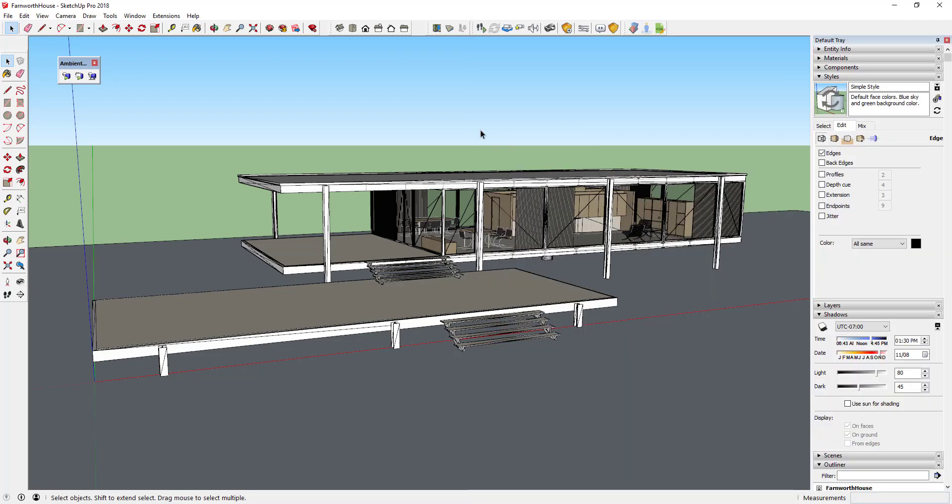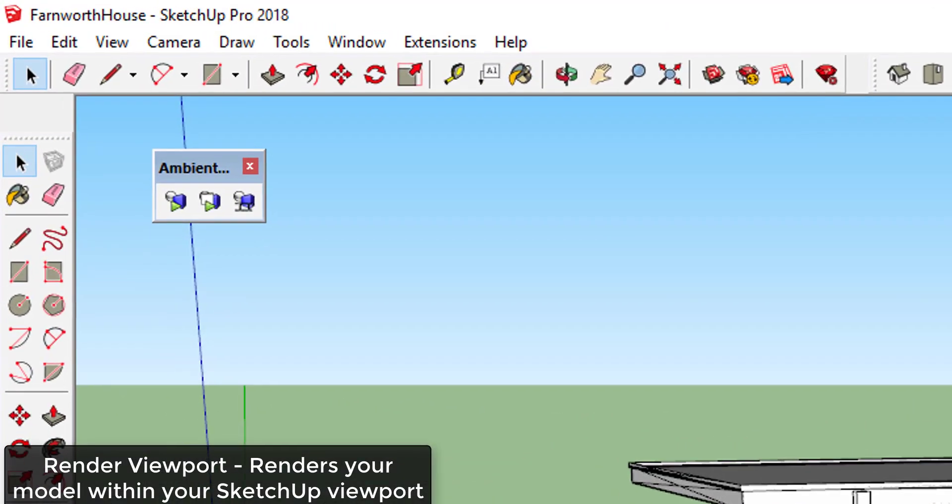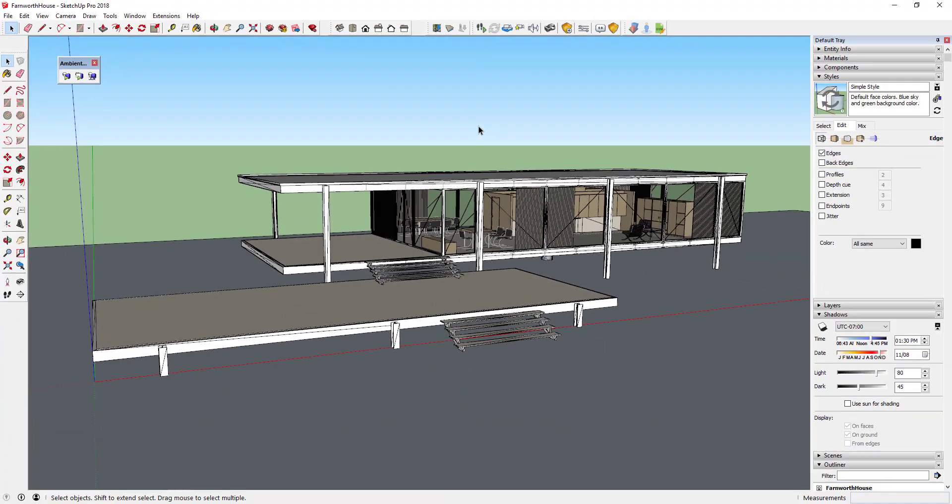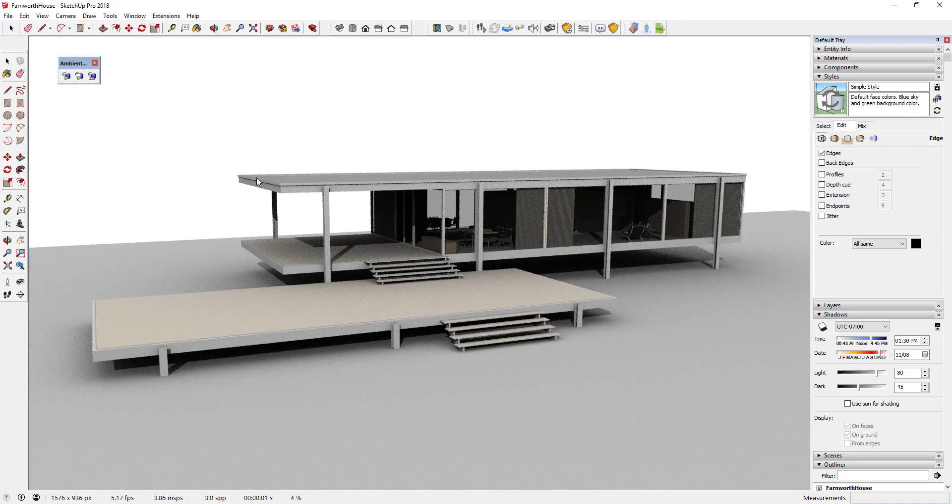Ambient Occlusion has 4 modes of operation. Render viewport allows you to render directly inside your SketchUp viewport. This allows you to get a live update of your render as you adjust your view in SketchUp. Click once on the Render in the Viewport option to start your rendering.